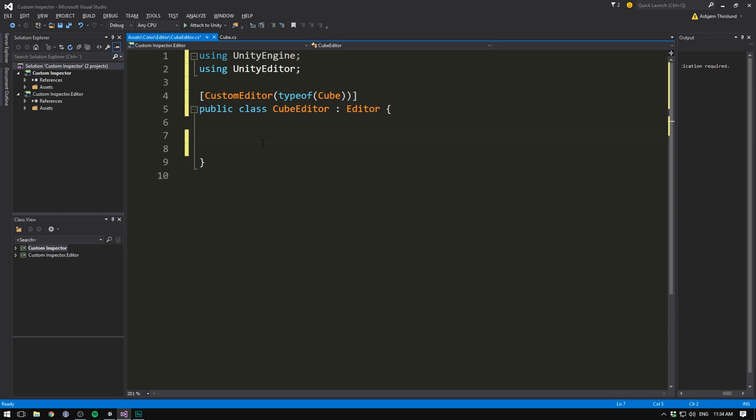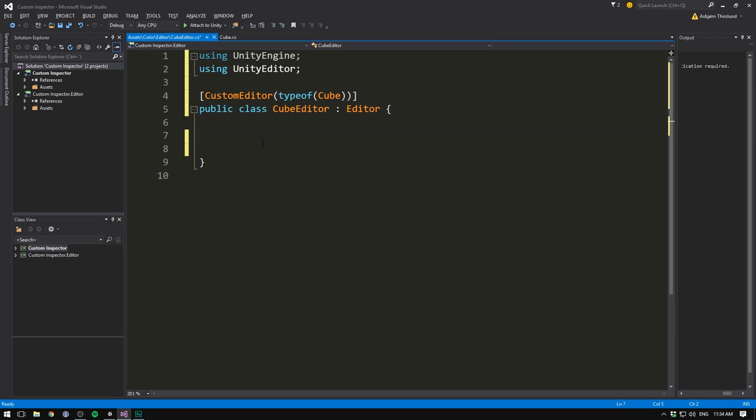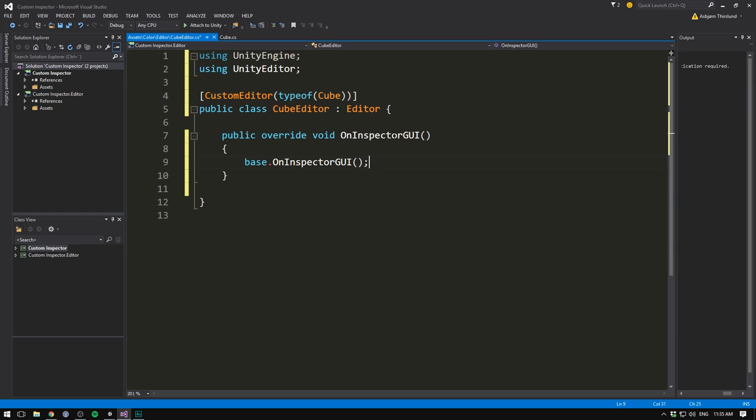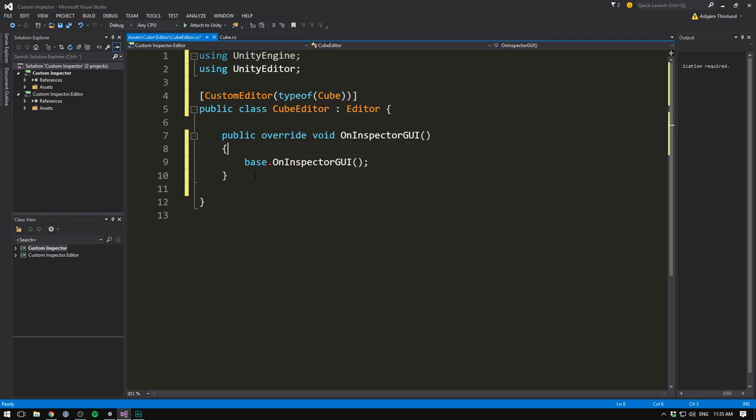Now 99% of the code that you're going to be writing when doing custom inspectors is going to be inside of the onInspectorGUI function. To create this function, we write public, override, void, and then onInspectorGUI. And you will notice how I just used autocomplete there. This, of course, went ahead and wrote onInspectorGUI, our parentheses, our open and close brackets. But it also inserted a line into our function. That's because of this keyword right here. The override. What this means is that we're actually taking a function that Unity has already created, called onInspectorGUI.